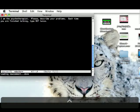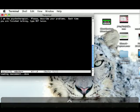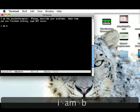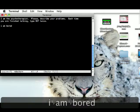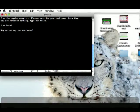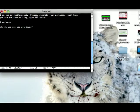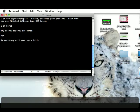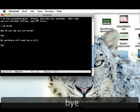And then it says up here: 'I am bored.' — 'Why do you say you are bored?' — I'm going through it. Let me say bye. 'My secretary will send you a bill.' Bye. Bye bye.